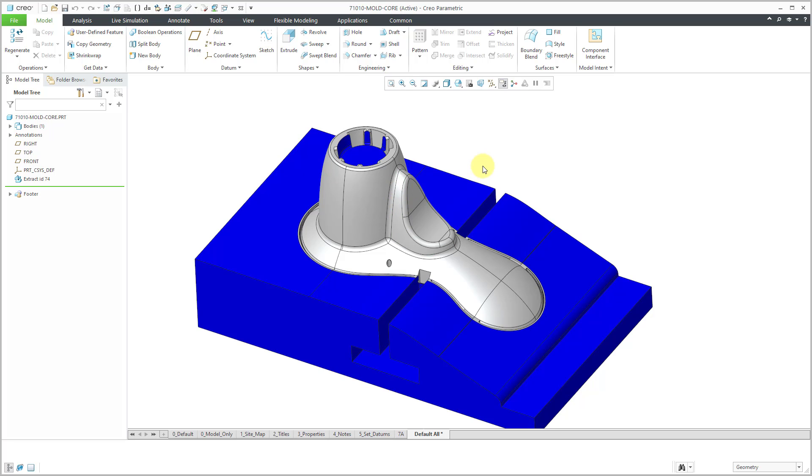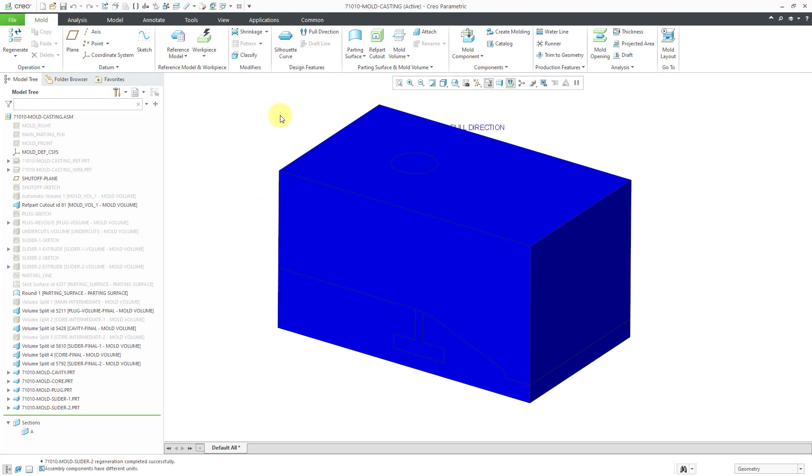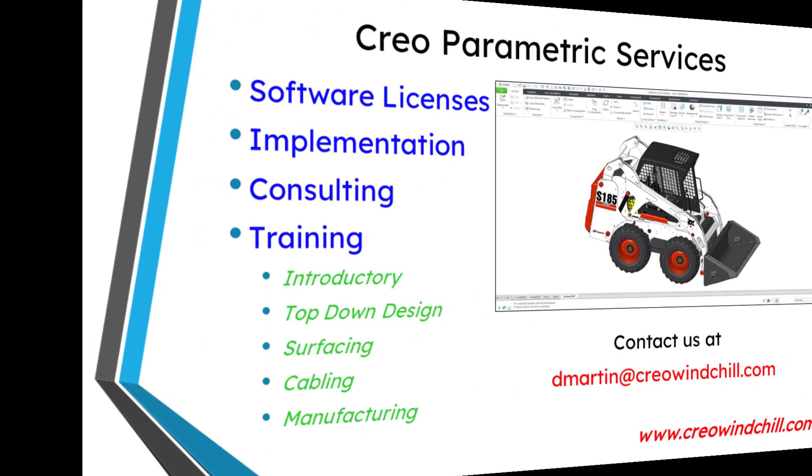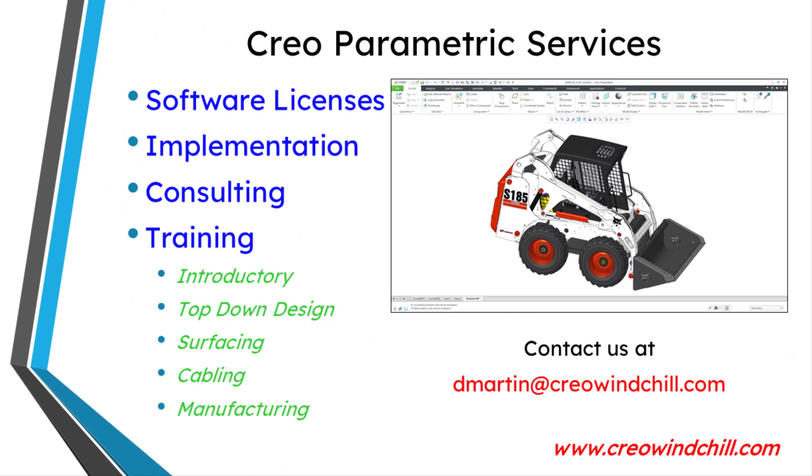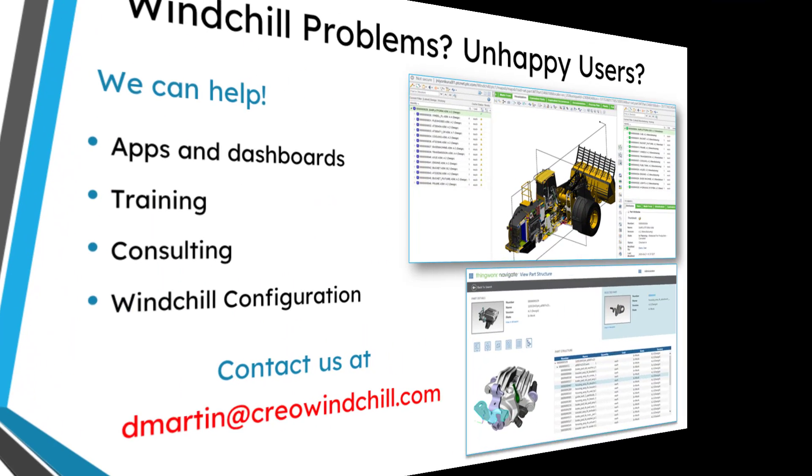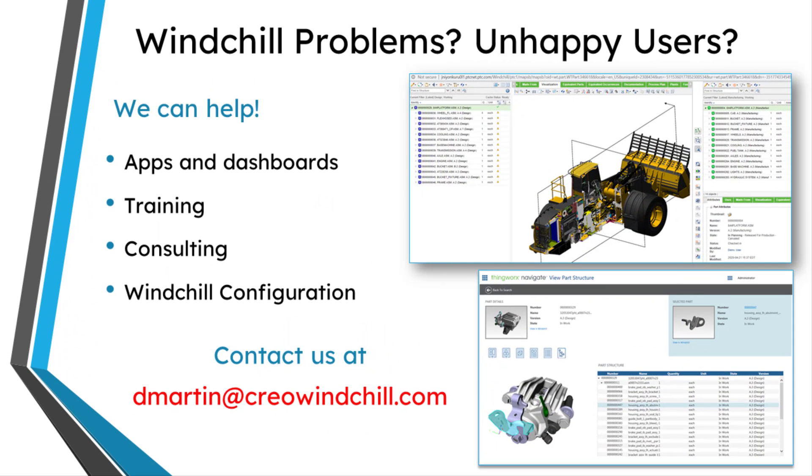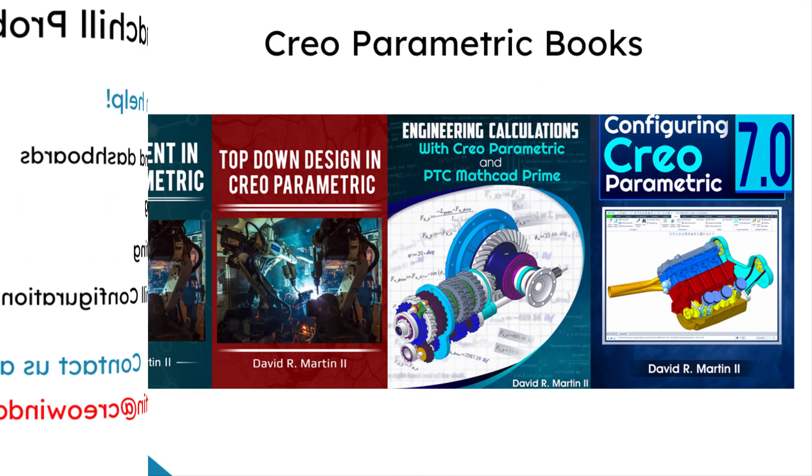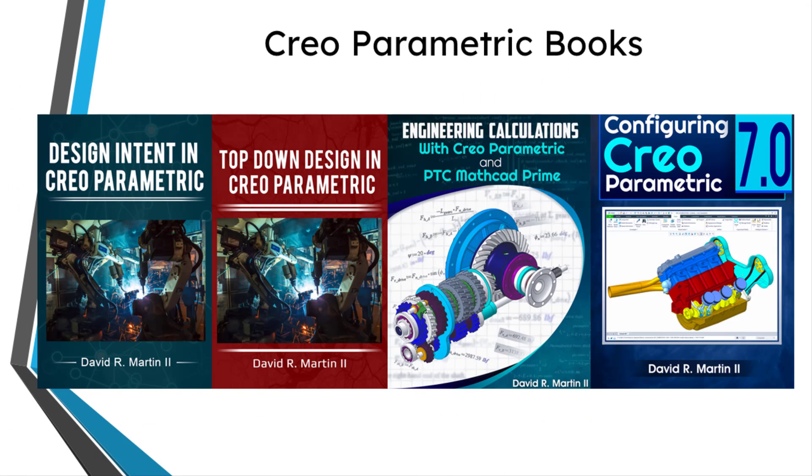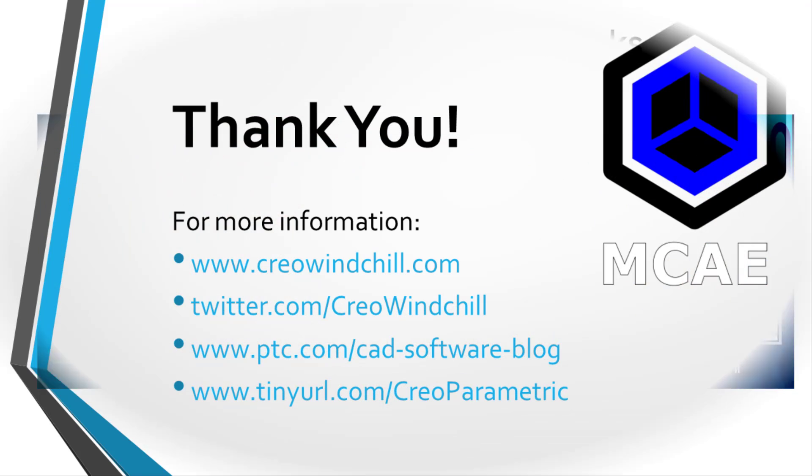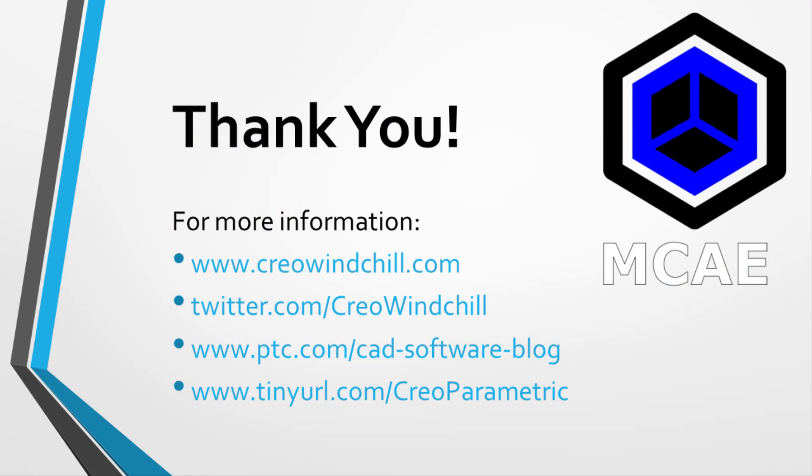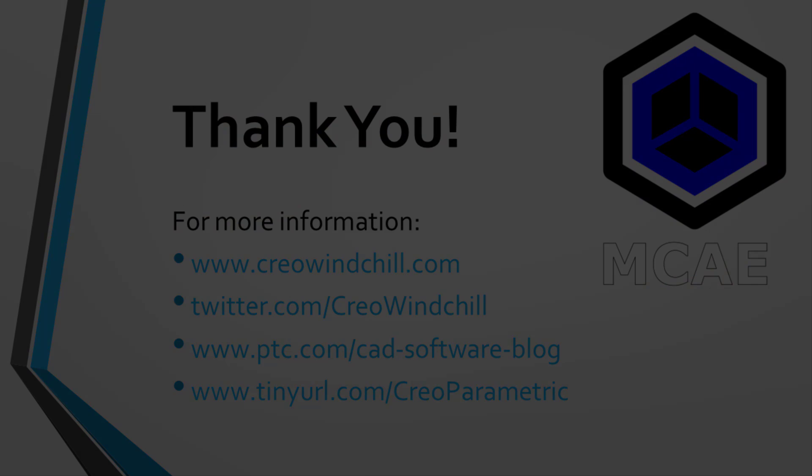So those are our mold components, and that is all that we are going to do in this video. In the next video, we will create the molding. In other words, the component that would be the result of this mold design. And we will also do the mold opening. I hope you enjoyed this video. For more information, please visit www.creowindchill.com. If you learned something from this video, please give it a thumbs up. And if you like this video, please click the subscribe button and ring the bell to be informed when new videos are uploaded. Thank you very much.